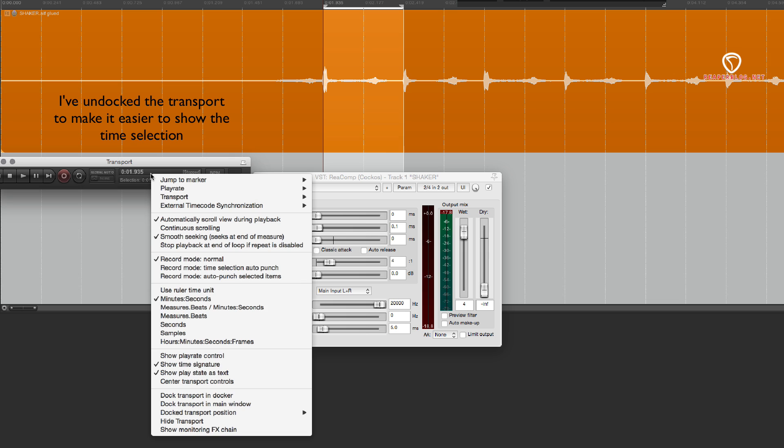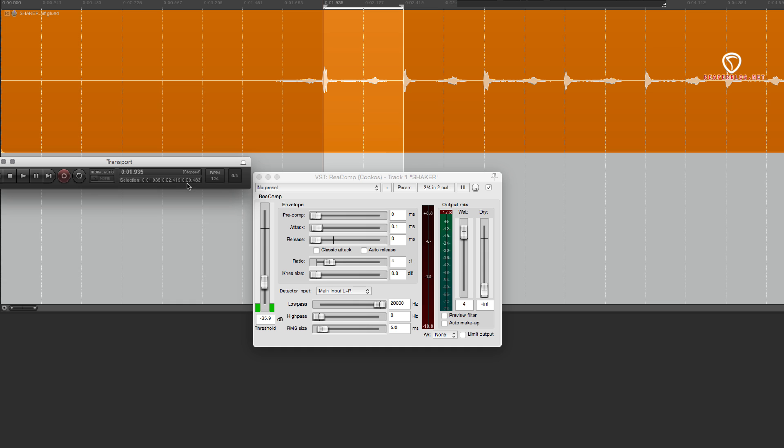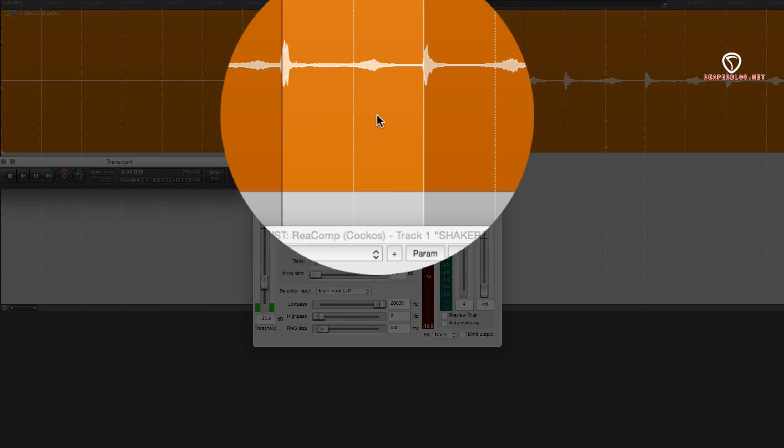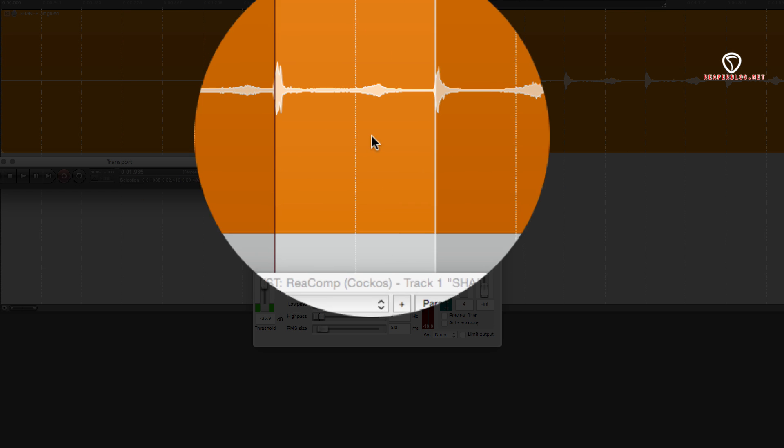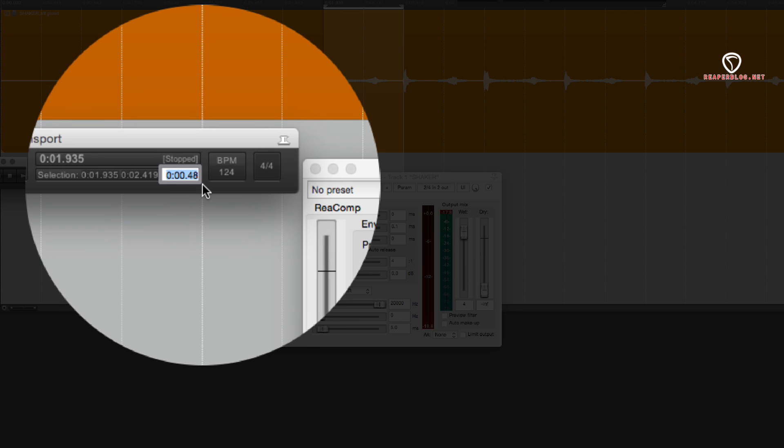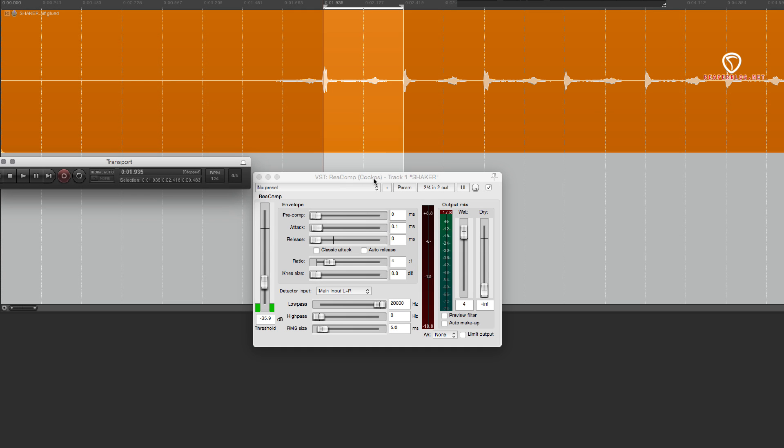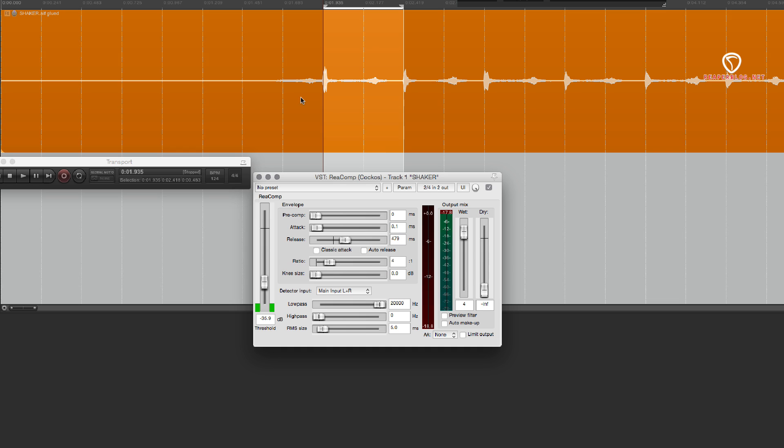If we have our ruler set to minutes and seconds, then we can see here that this selection of two eighth notes is 483 milliseconds. So let's type in, let's say, 479 and let's hear how that sounds.